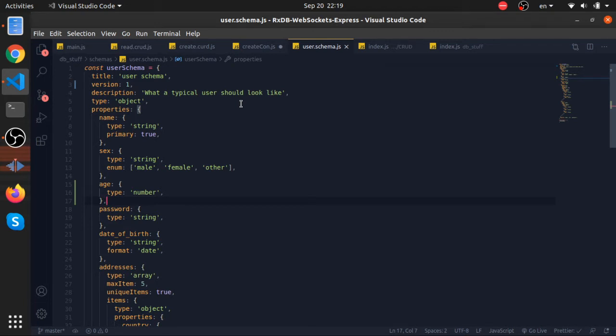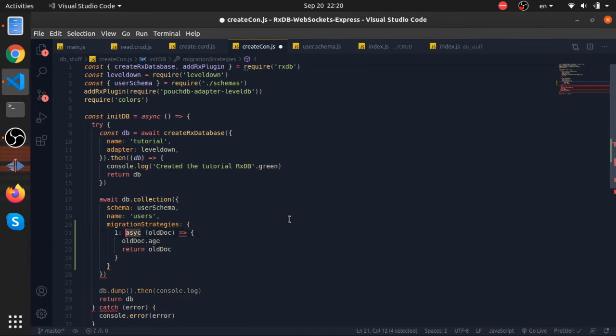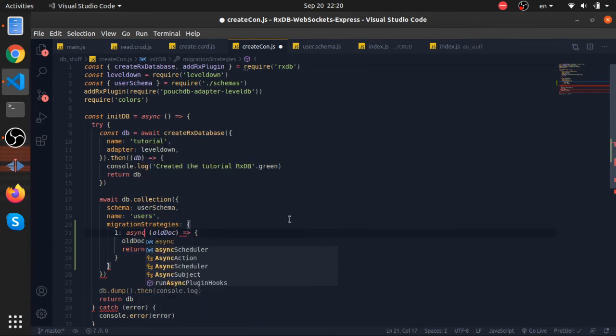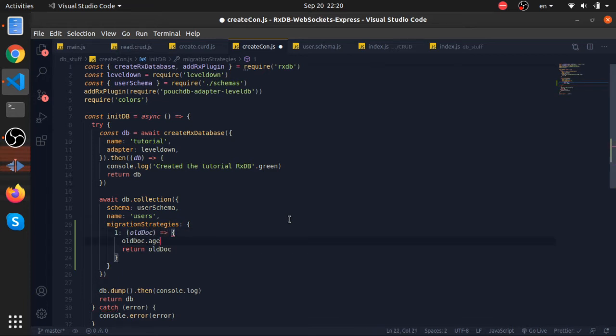Actually, this is very powerful. You can put asynchronous functions, create HTTP requests, fetch some data, do whatever you want here. But I will make it simple, so age will be equal to zero.